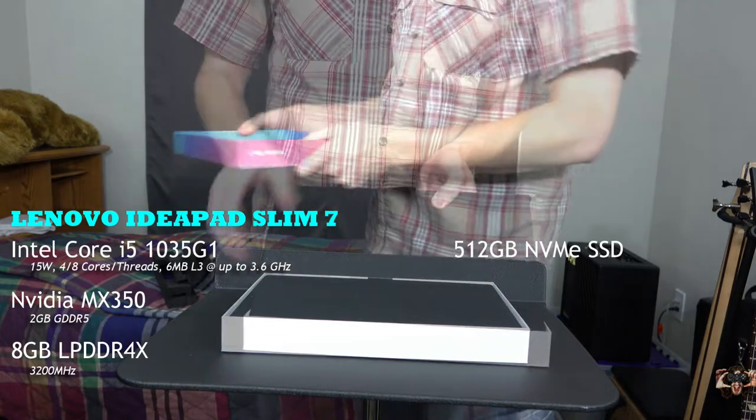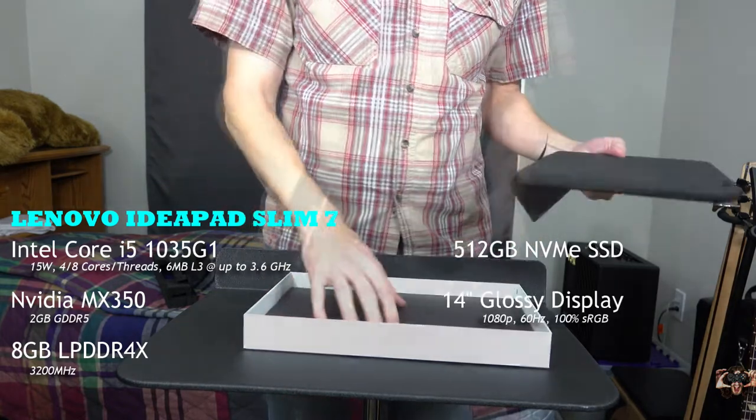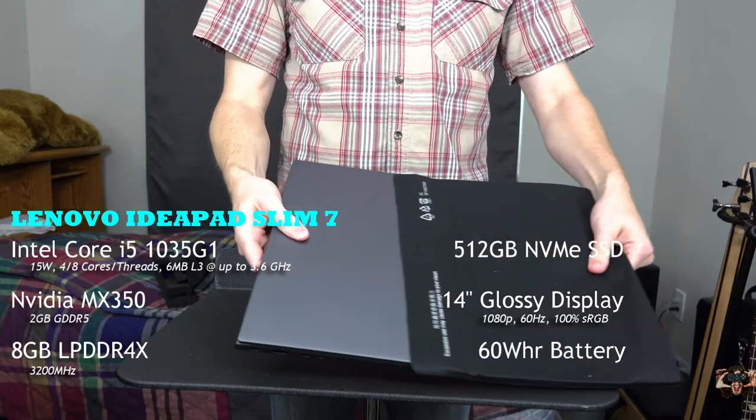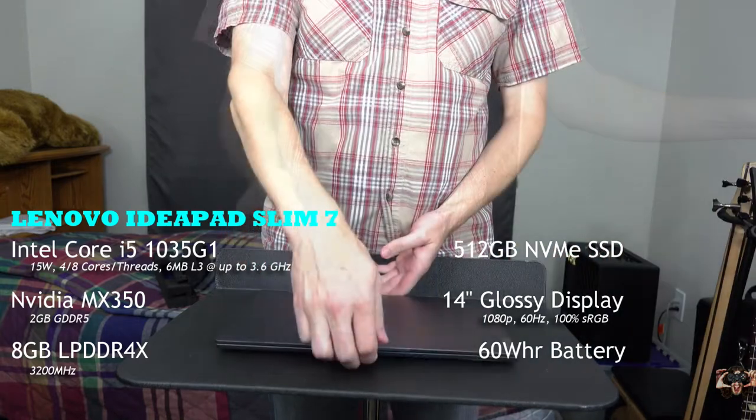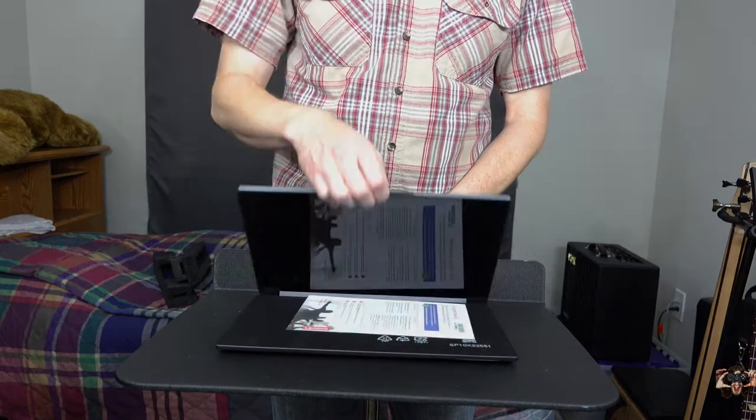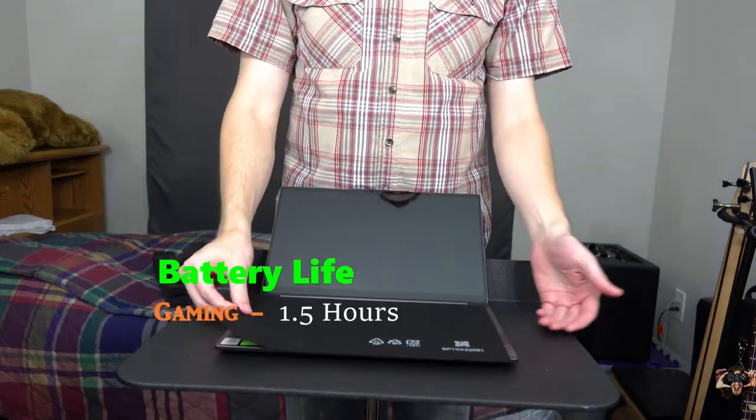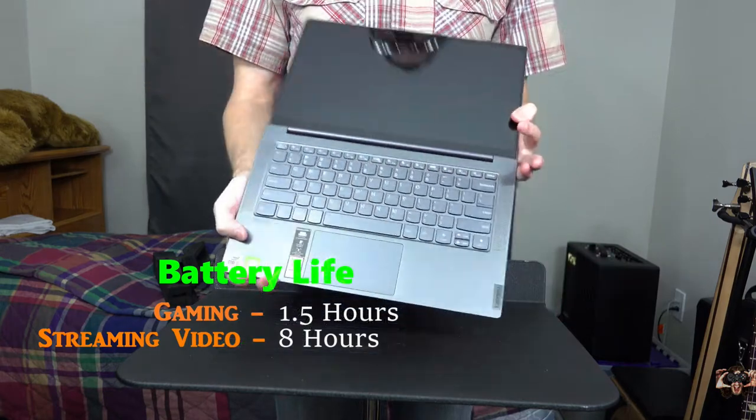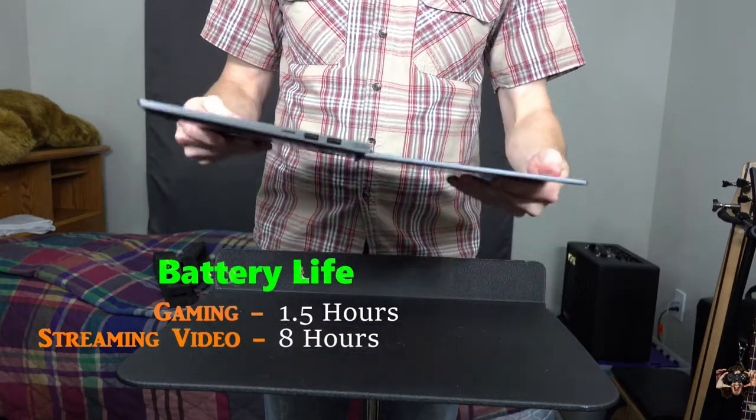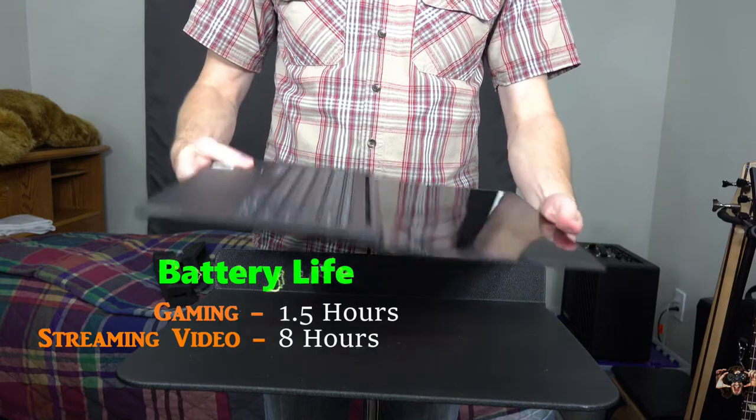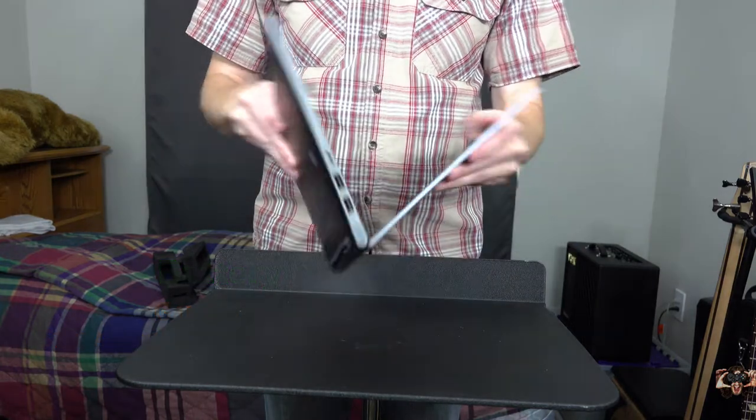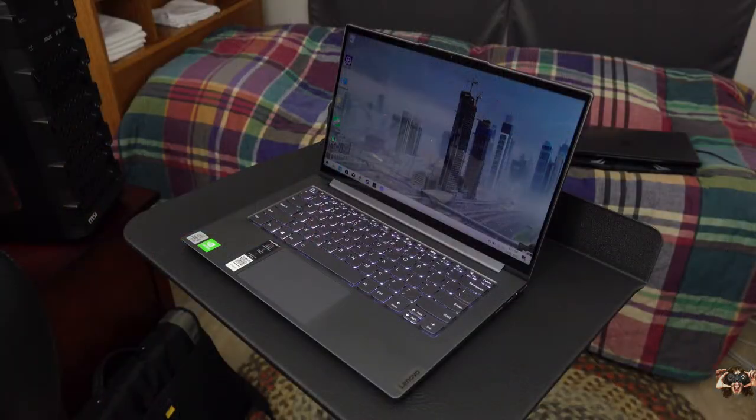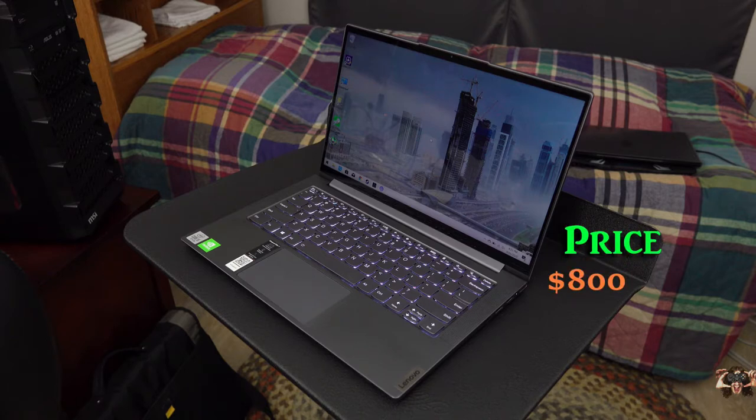These bits rest underneath a glossy 14-inch 1080p screen and are juiced by a 60-watt-hour battery when a wall plug is in absentia. The battery can keep this Lenovo breathing for about one and a half hours while gaming and over eight hours of constantly streaming video while using Windows Max battery settings. I didn't bother to test internet work use this time.